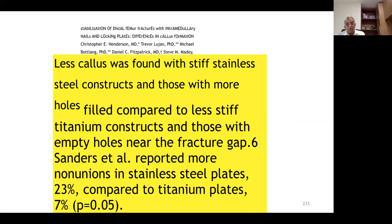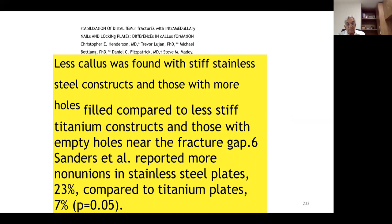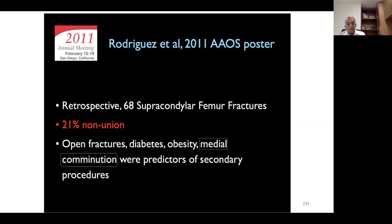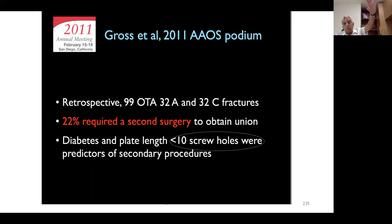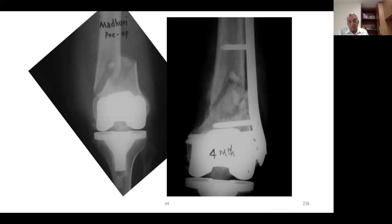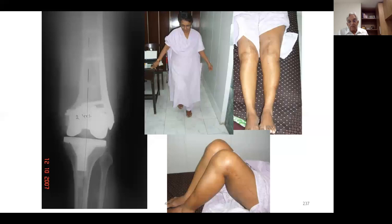The reported non-union rate is 21% with the distal femur plate and 22% require a new surgery. Diabetes and a plate with fewer than 10 screw holes predict secondary procedures. What is recommended today: use an 11-12 hole plate, put only three screws proximally on alternate holes — this gives the best function. For periprosthetic fractures, a distal femur plate provides good stability and the fracture heals with correct alignment, allowing the patient to walk.